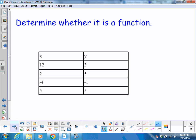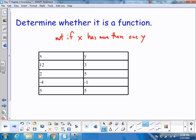Determine whether it is a function or not. What determines a function? It is not a function if x has more than one y value. Looking at this example: 12 goes to 3, 2 goes to 5, negative 4 goes to 1, and 5 goes to 5. Every x value has one y value, so this indeed is a function.